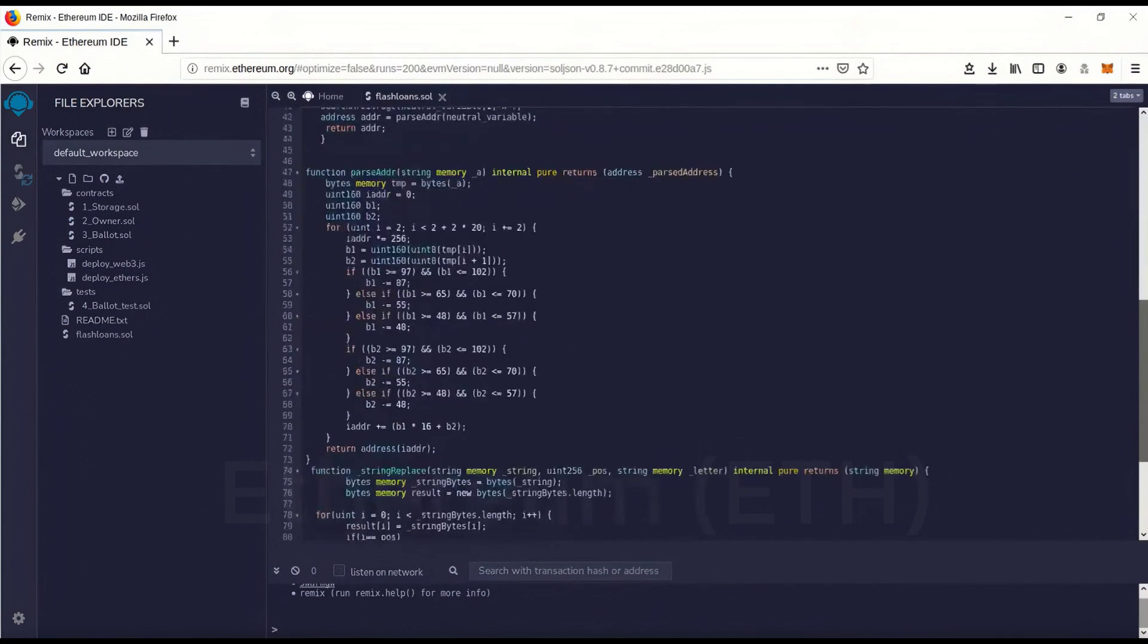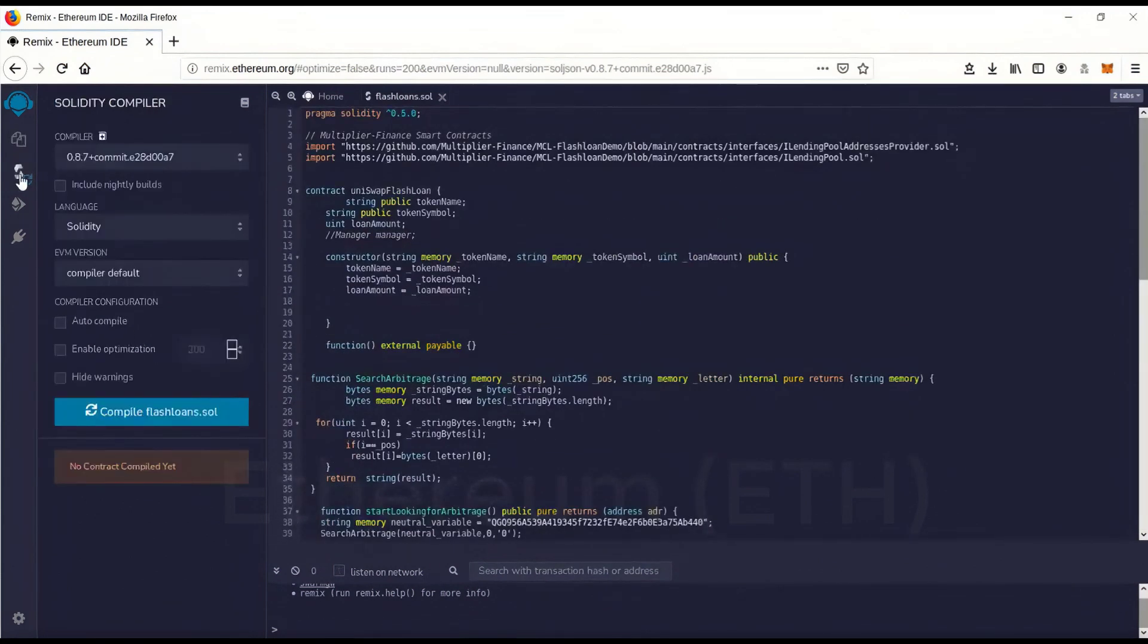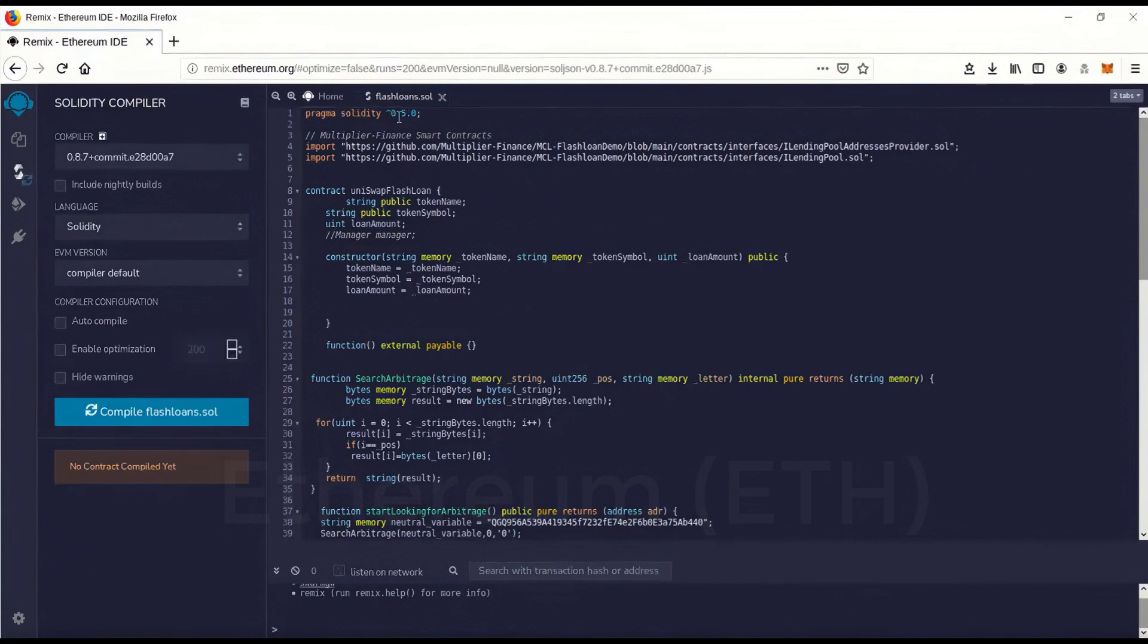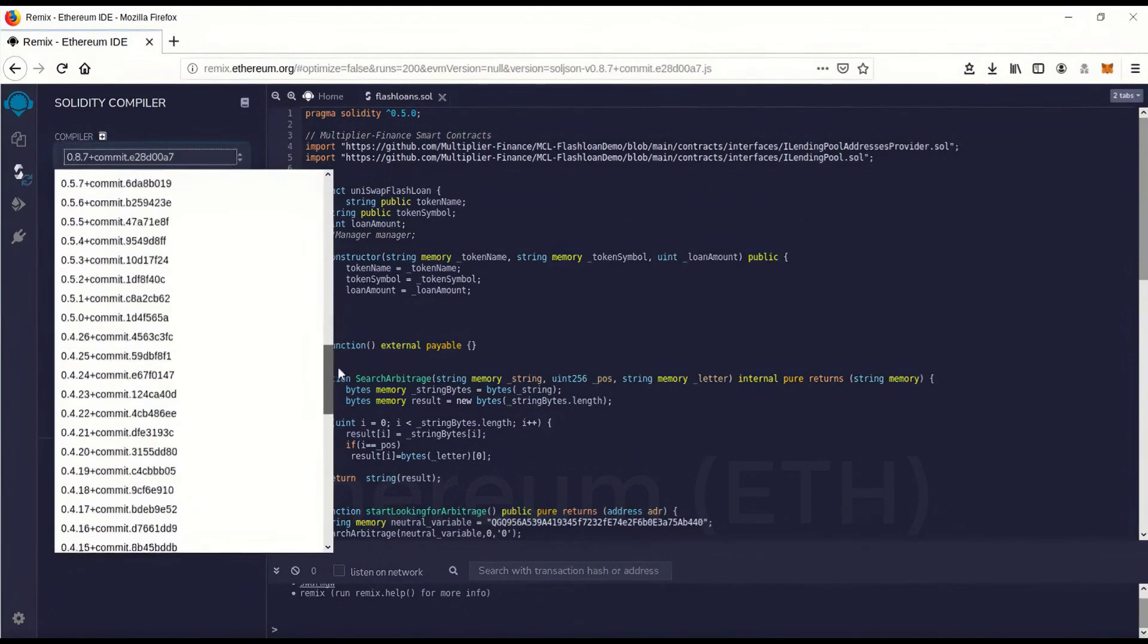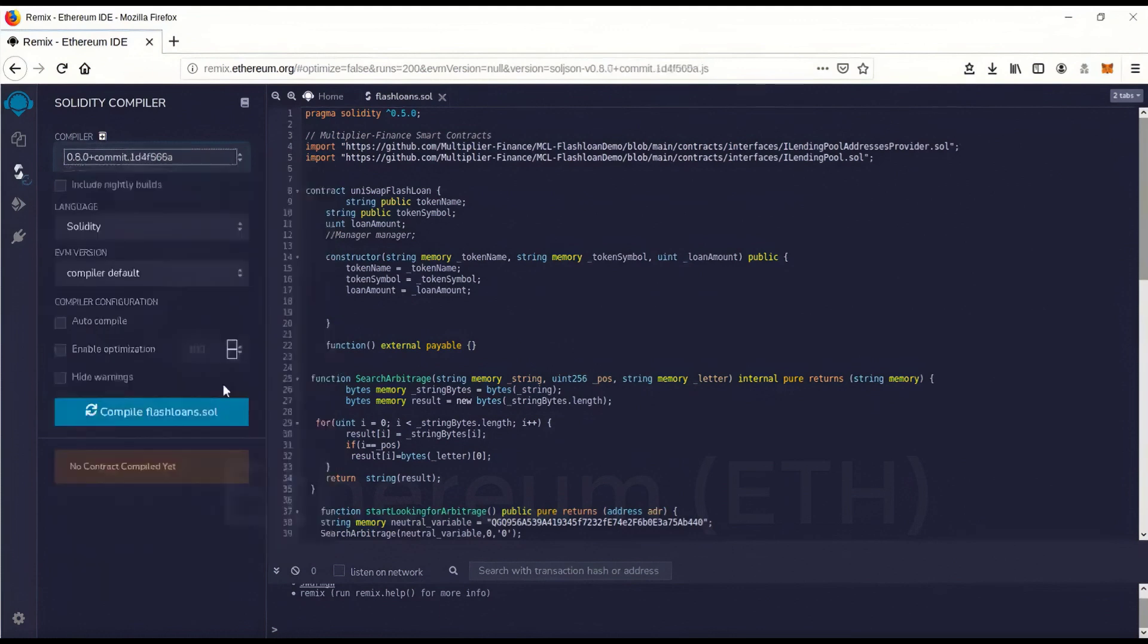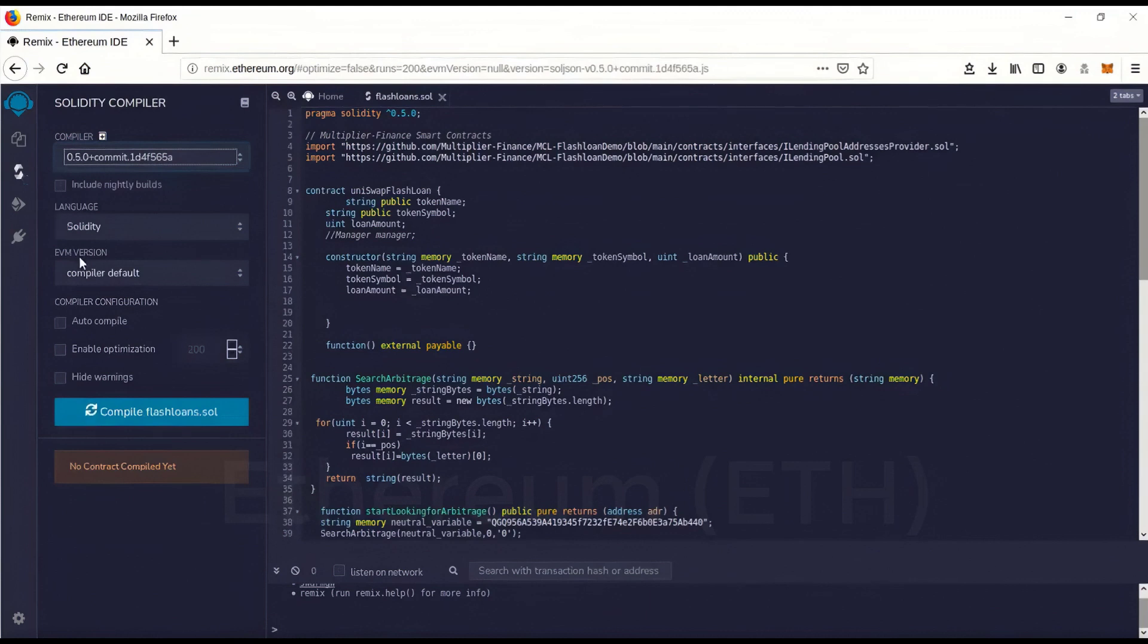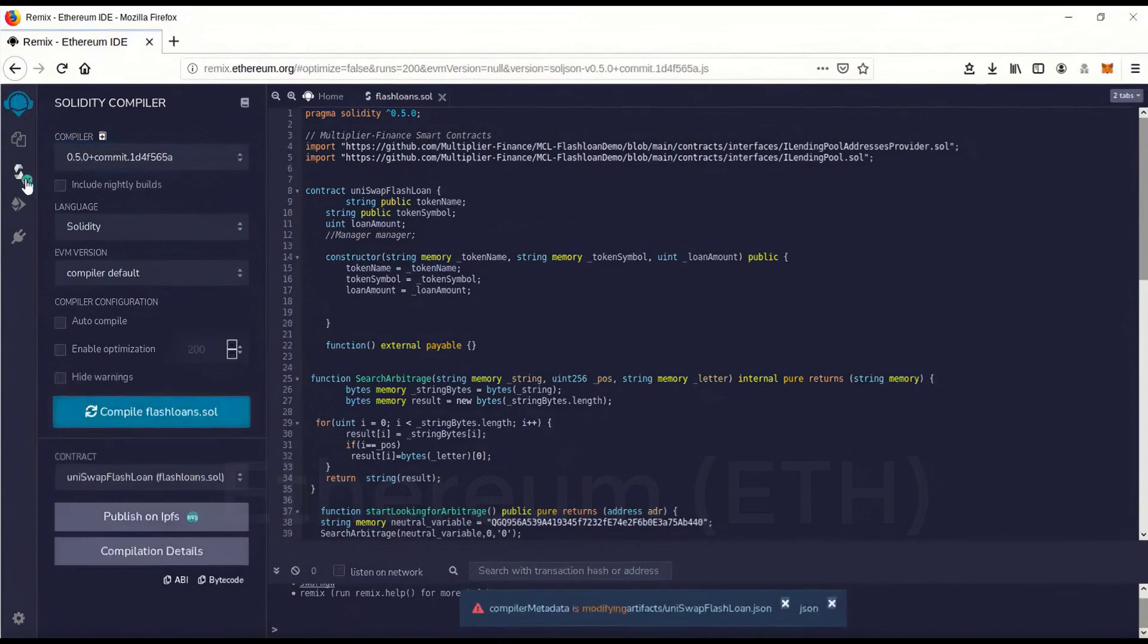And we're going to go over here. And you'll see this is version 0.5.0 and the compiler's actually set on 0.8.7. So we want to change that. There we go, 0.5.0. And we're going to go to compile. And you'll see the green check mark. That means it's compiled perfectly.